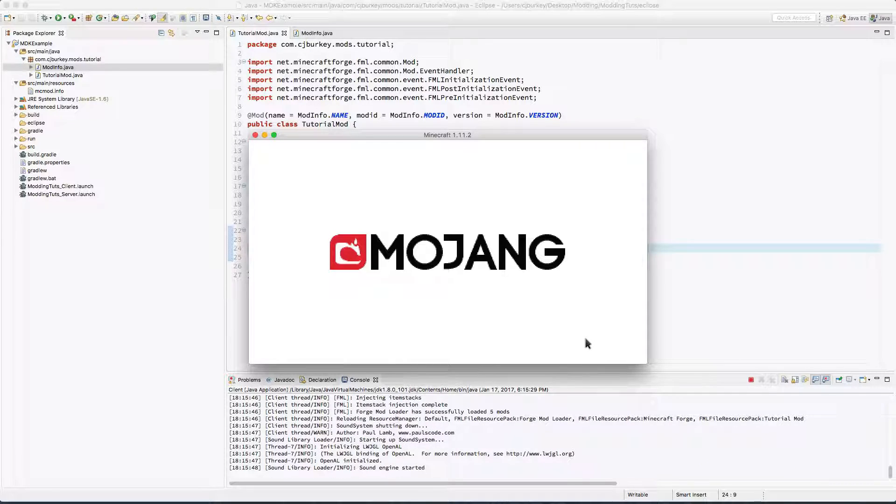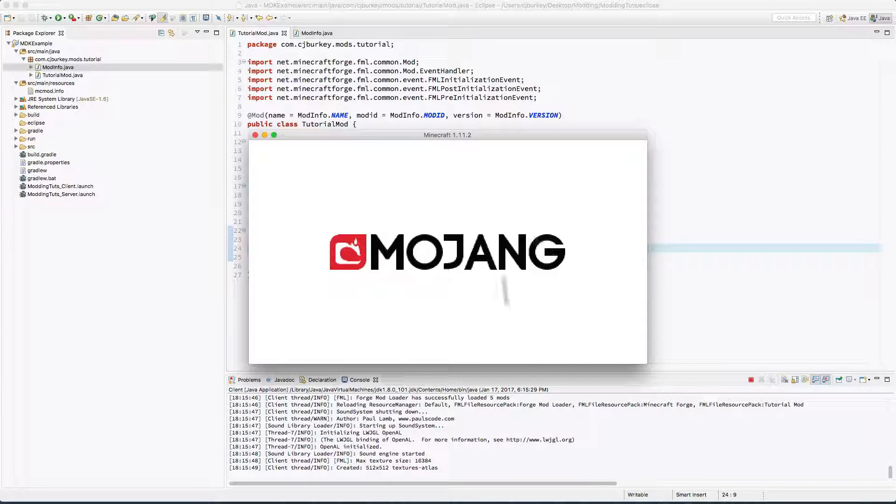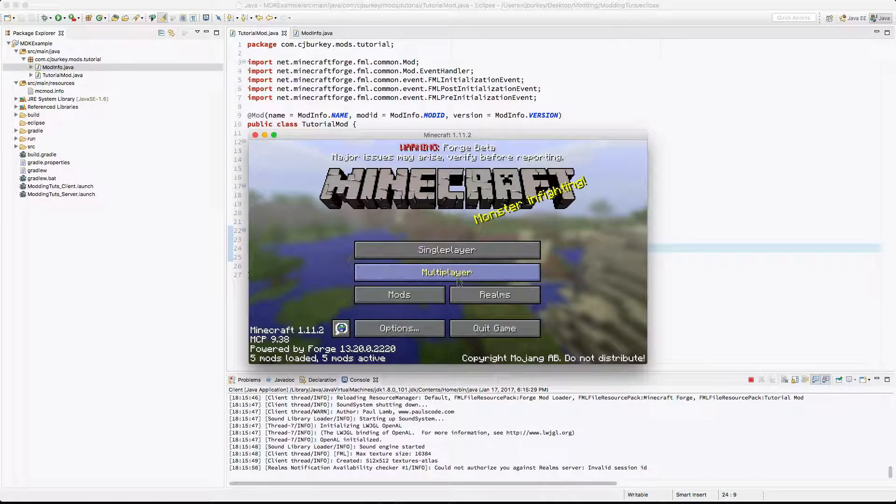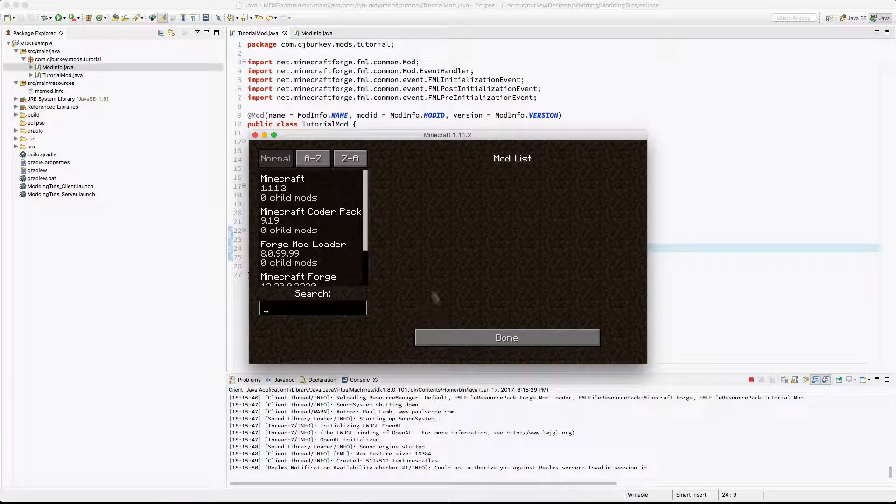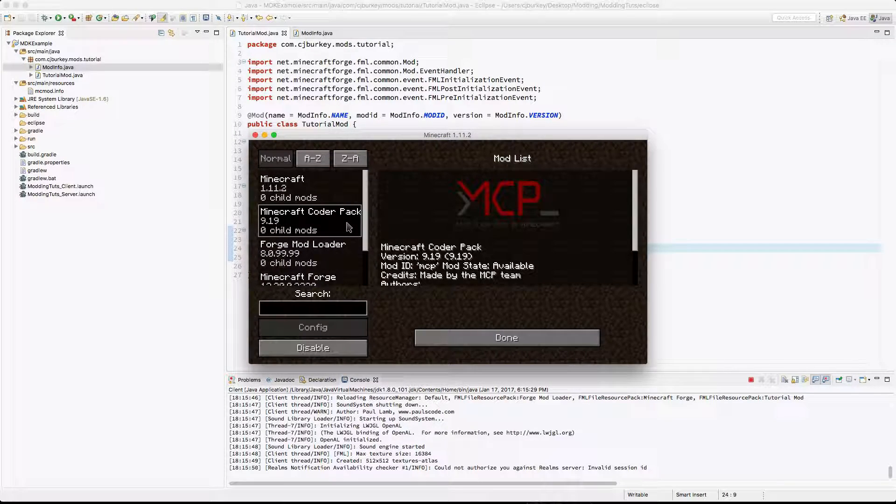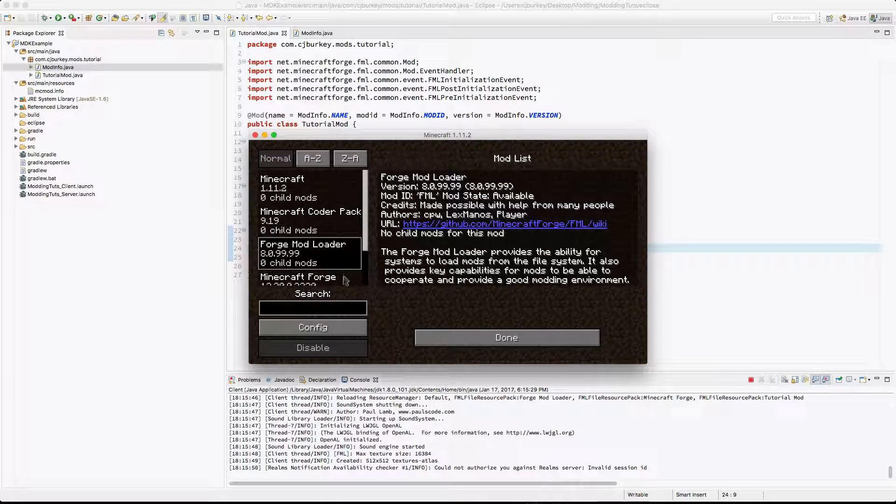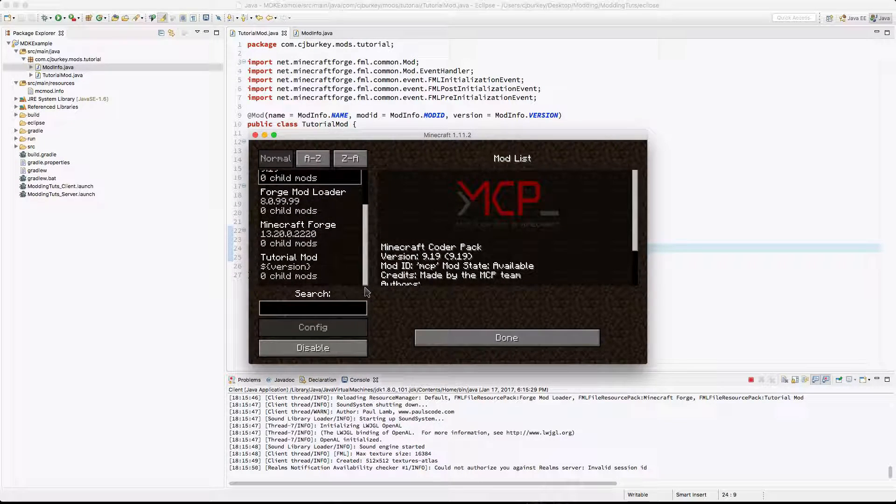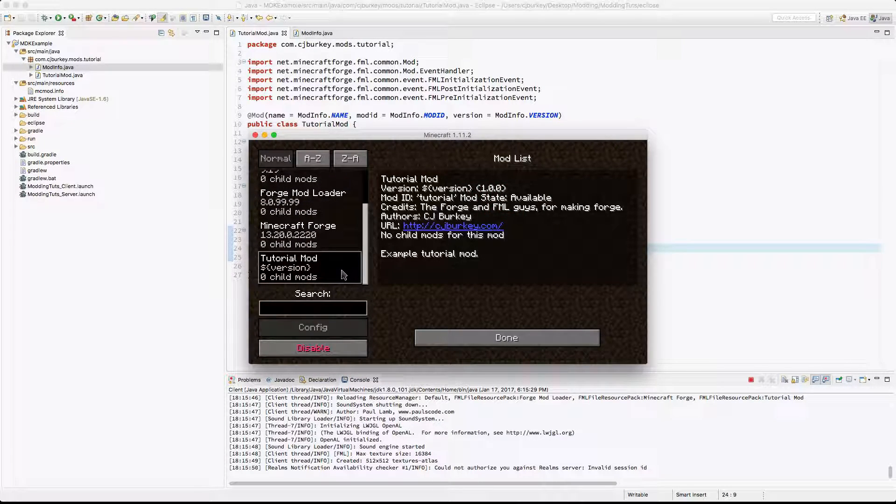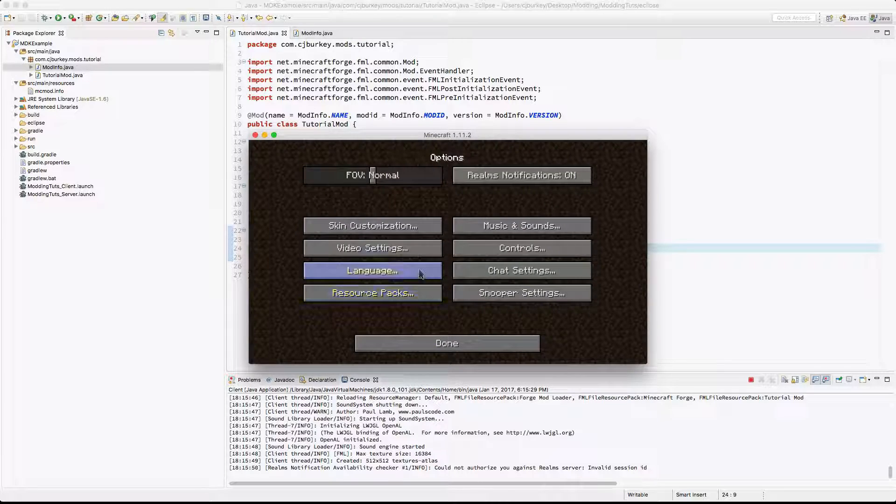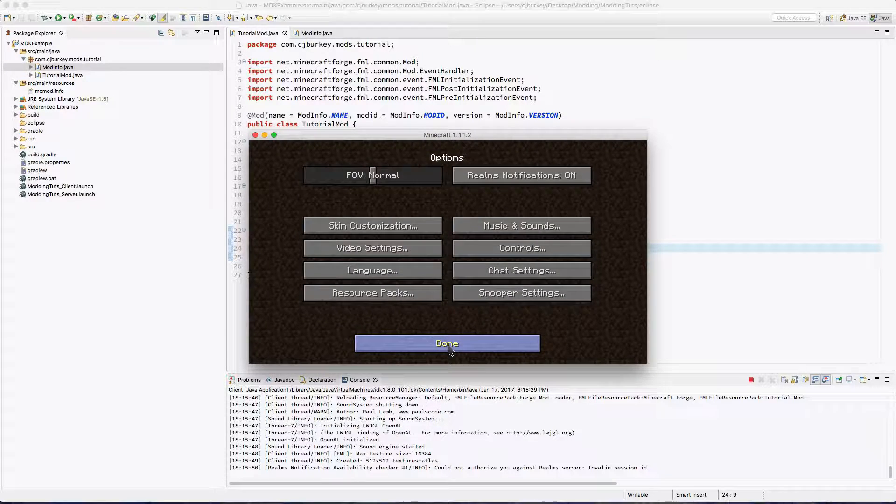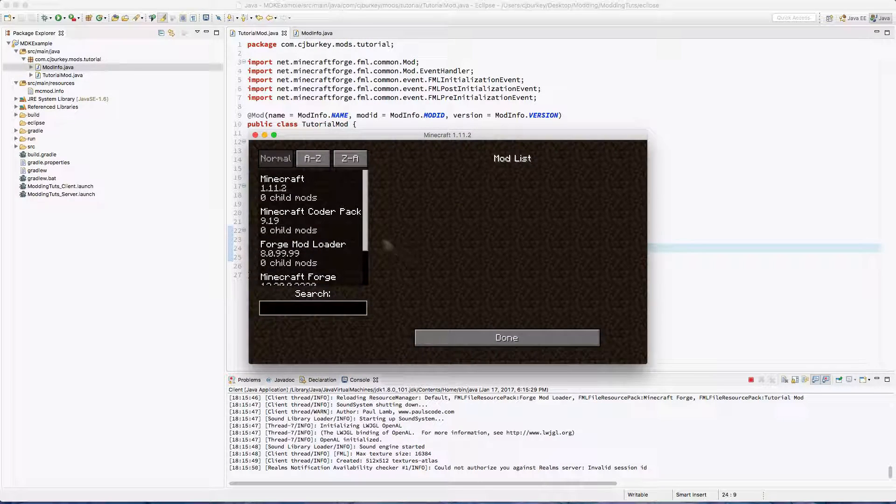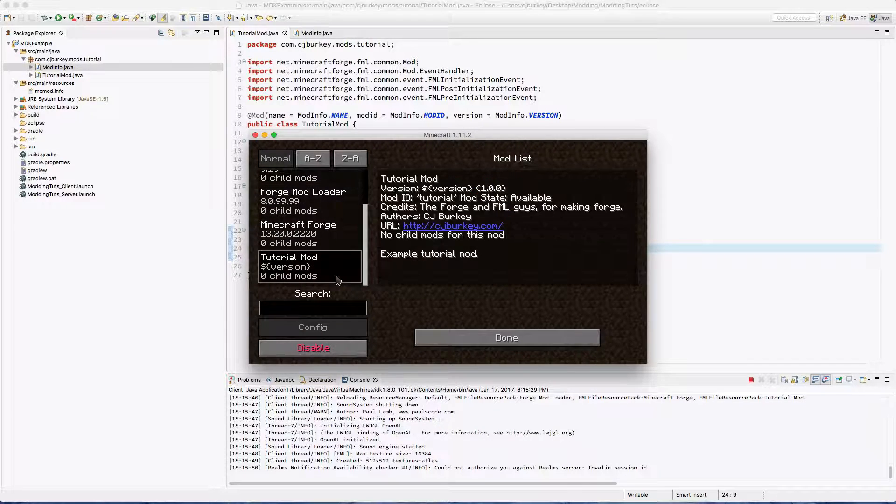Now, let's see, we should get to the main menu. And you can see five mods are loaded instead of four. We've got the default Minecraft, MCP, Forge mod loader, Forge, and finally Tutorial mod. And get out of here music, nobody wants to hear you. There we go, I'm not rude, trust me.